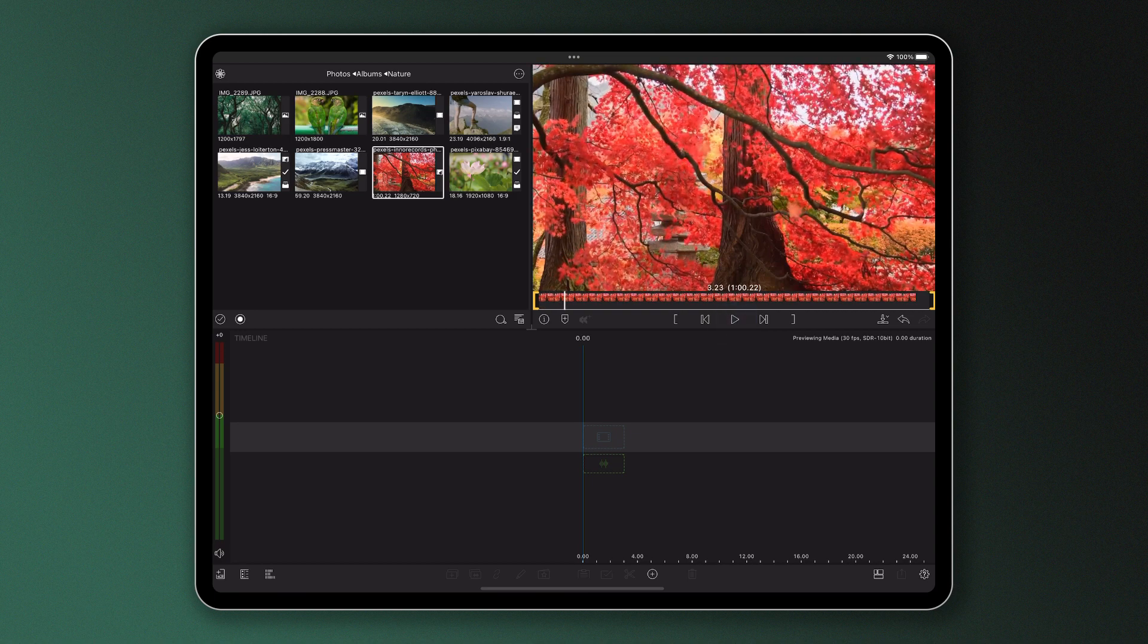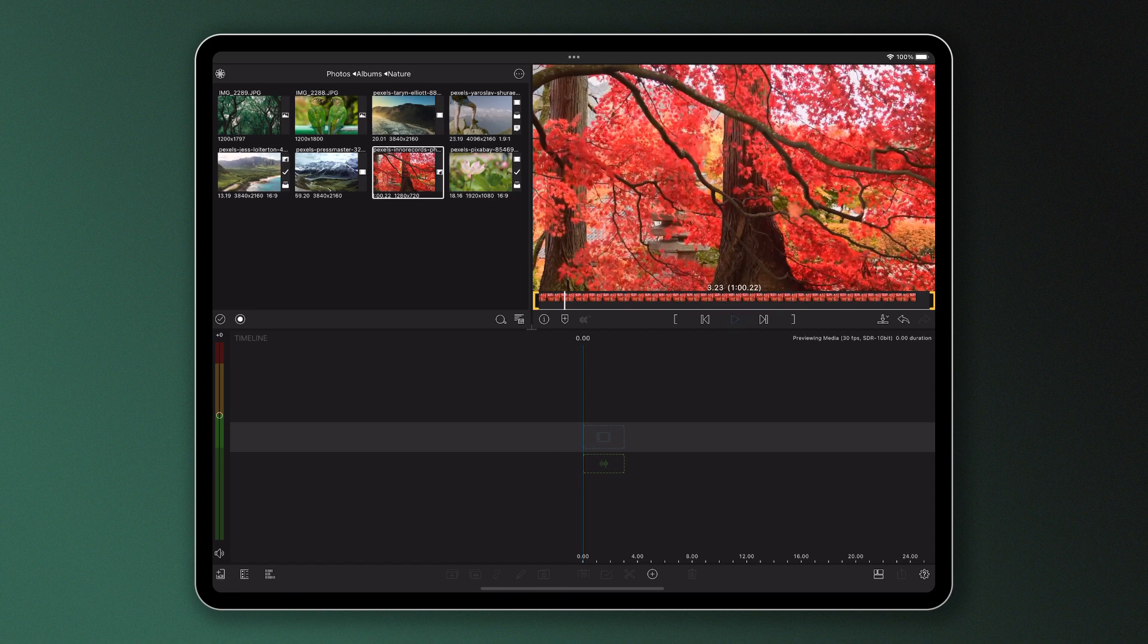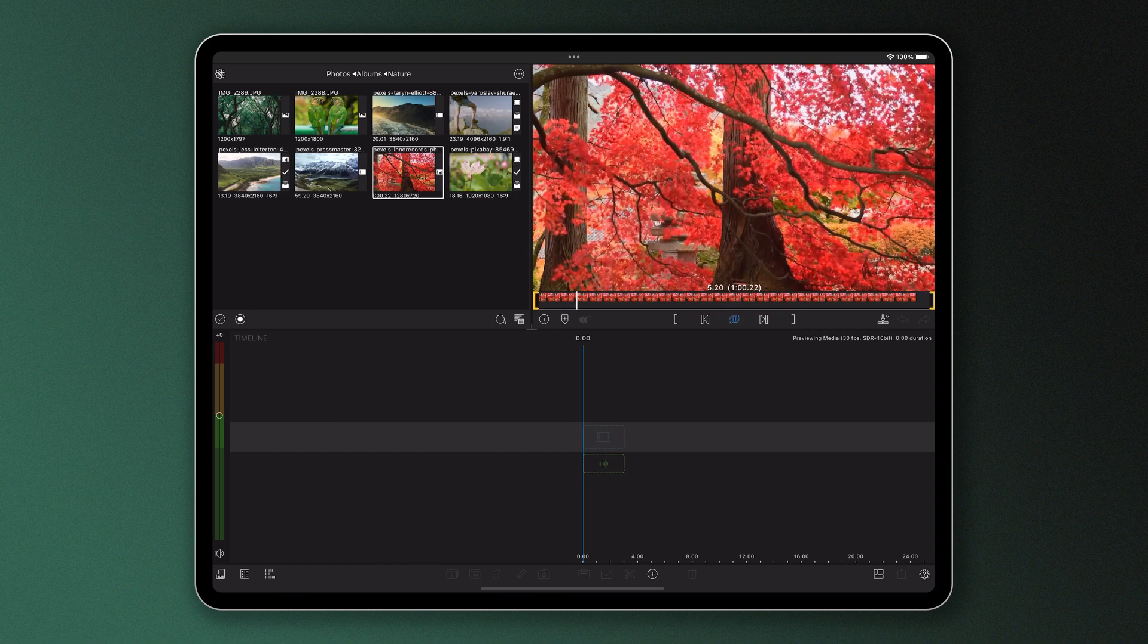If you want to watch your footage on repeat, initiate loop play by tapping the play icon twice.